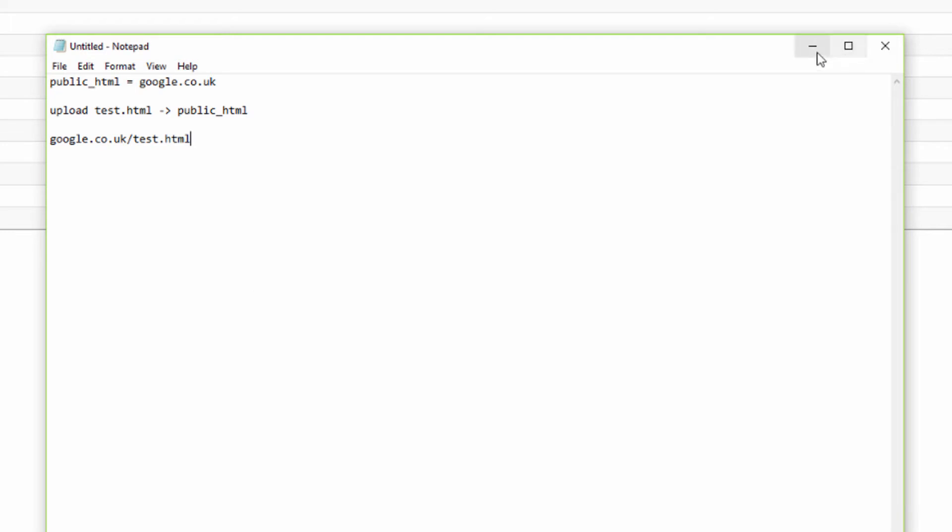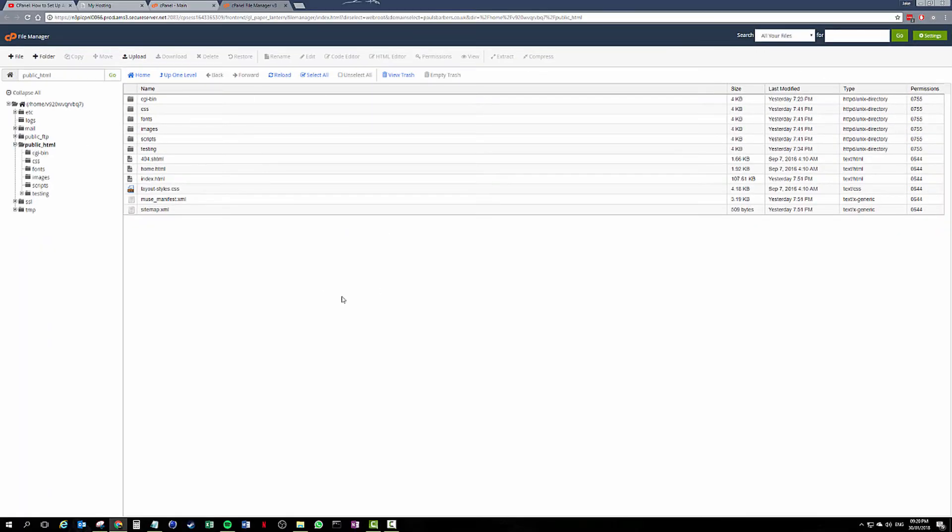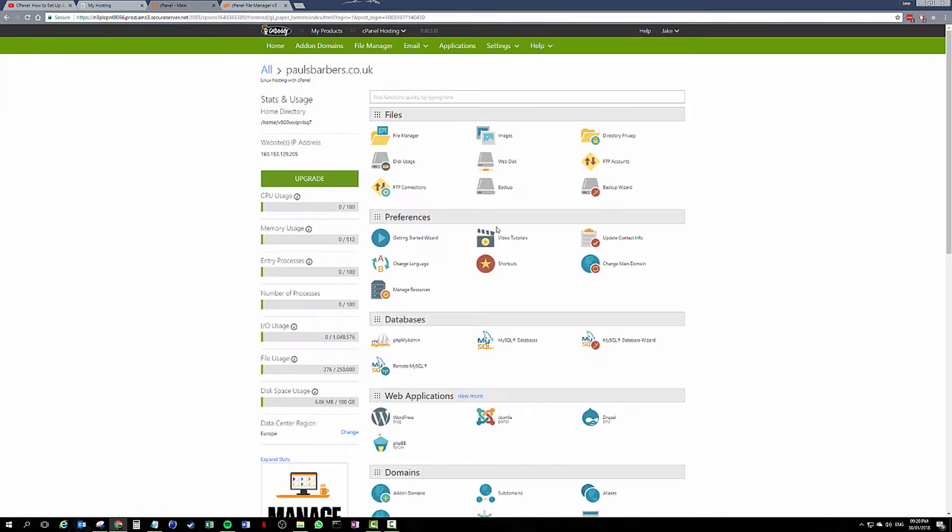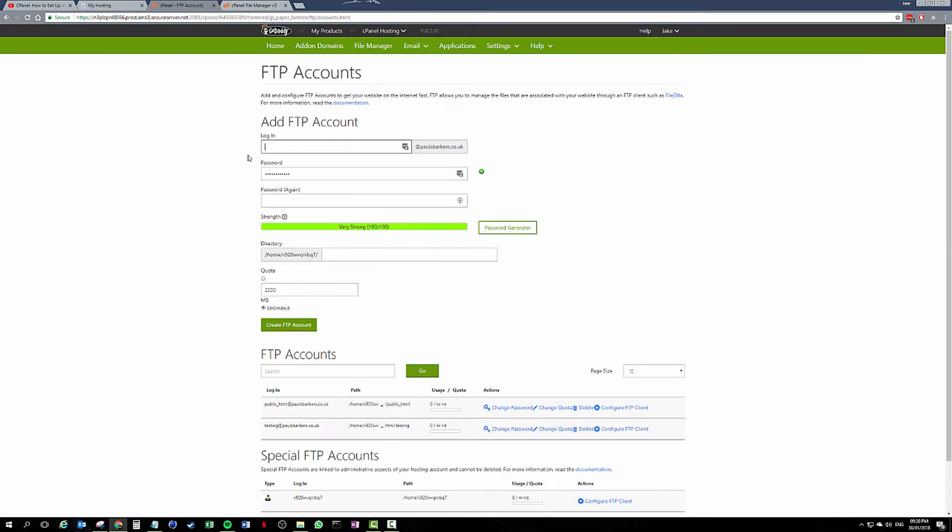So we are uploading all of our HTML including our index to public_HTML. If we go back to cPanel, we go back to FTP accounts. Now I think a lot of issues come from up here where you type in your login.